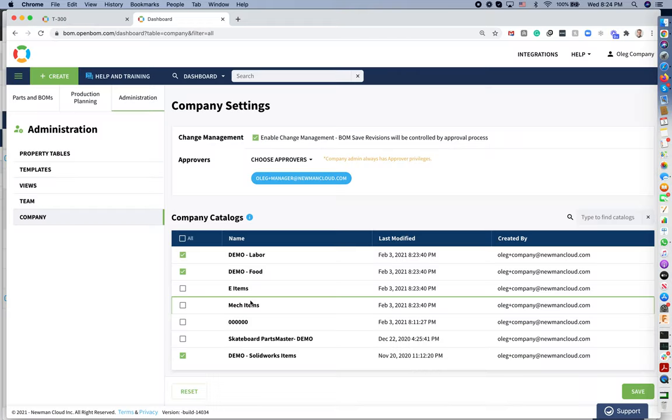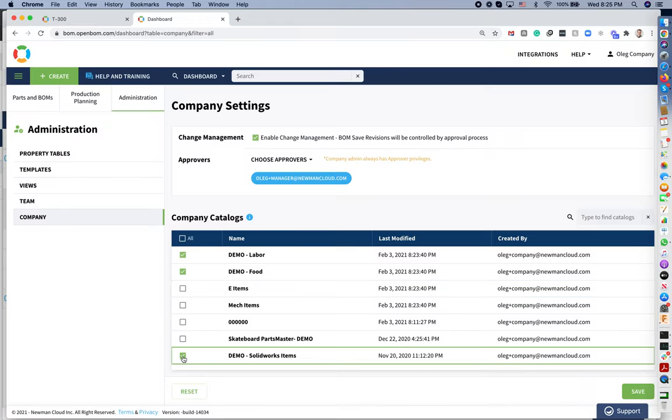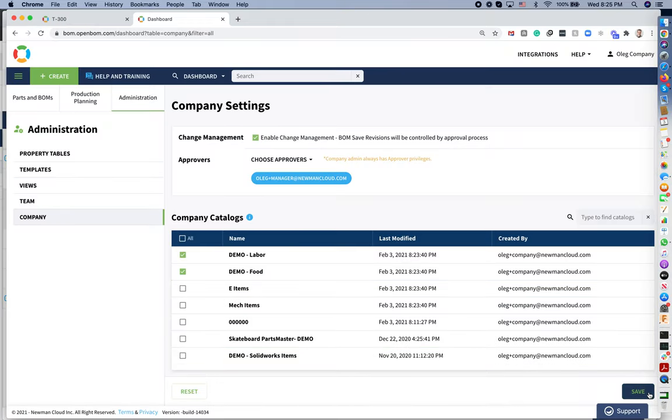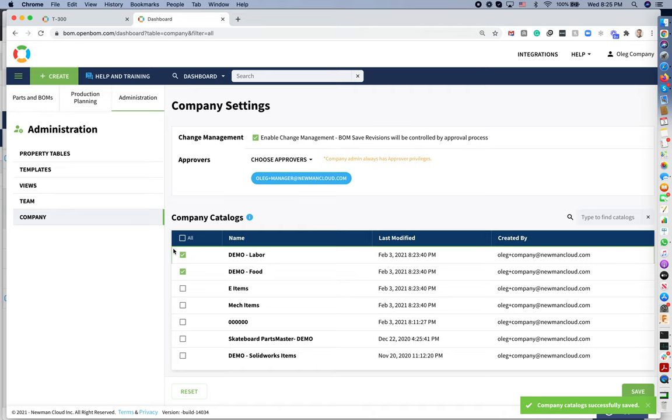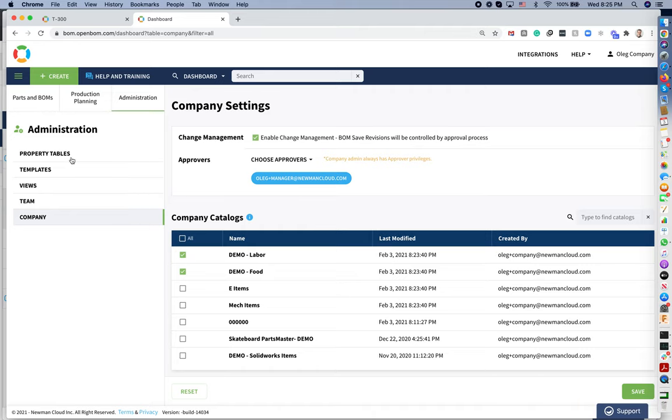So let's take something else and let's exclude the number. Let's exclude SOLIDWORKS items. So now I have a demo labor and I have demo food. So now let's go to these catalogs and demonstrate how OpenBone will protect you from adding duplicated part numbers.